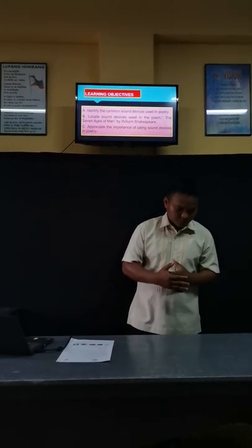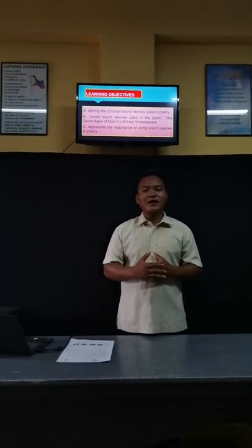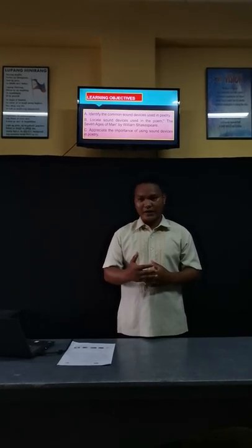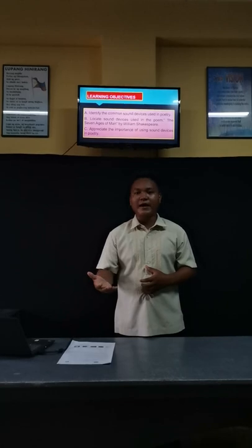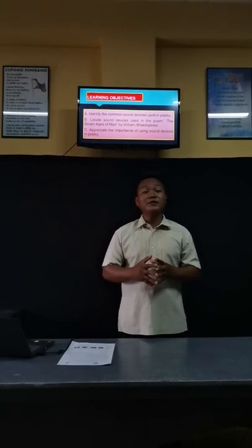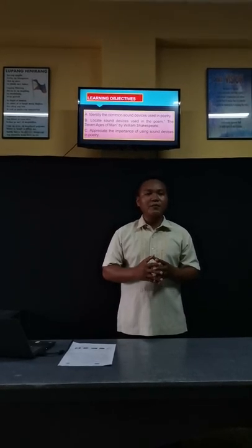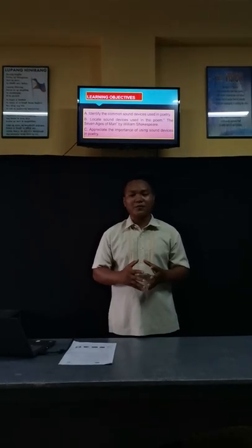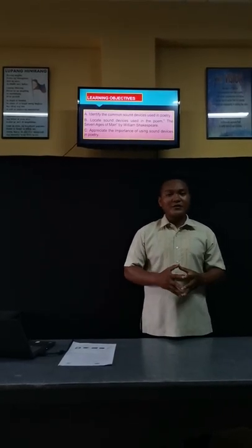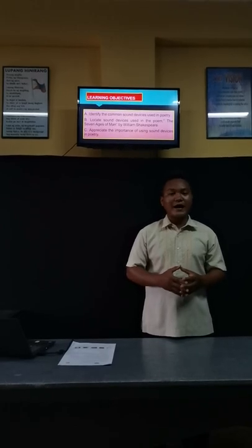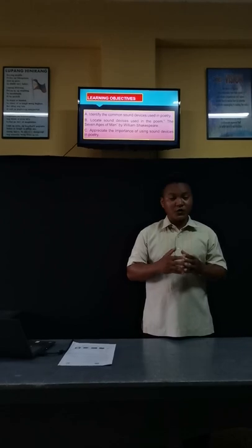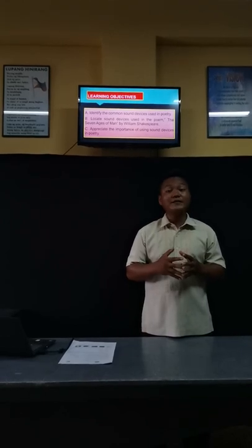What was our topic yesterday? Who can recall our topic? Yesterday, we discussed about poetry. So, what do you mean by poetry? When you say poetry, that is a literature that is written in verse and emphasizes the rhythmic use of words to create imagery.